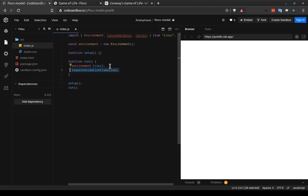The other thing that run does is call environment.tick. And this is what tells the environment, okay, any agents that are in there, any renders that you have, any helpers, all of them should do whatever they're supposed to do when you tick. And it just happens automatically when we call environment.tick.